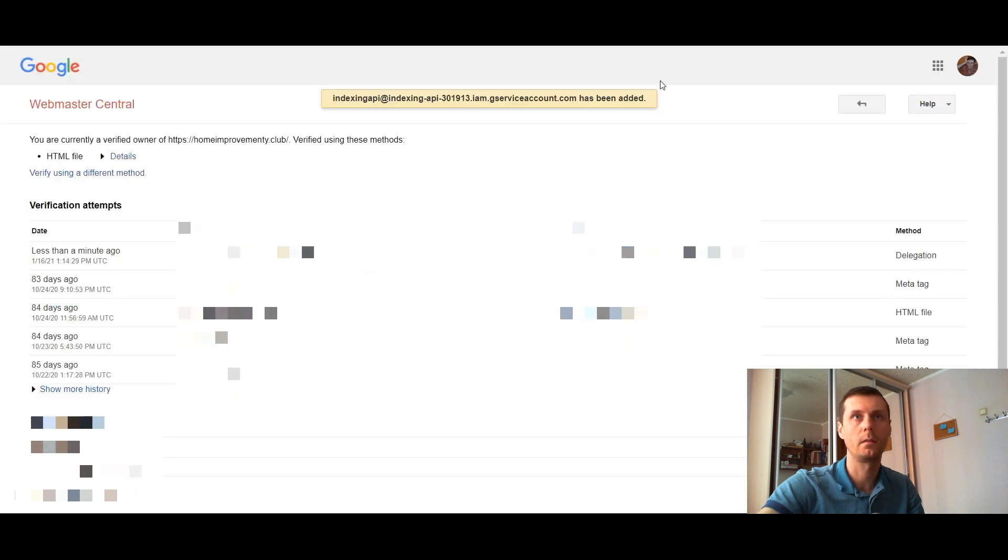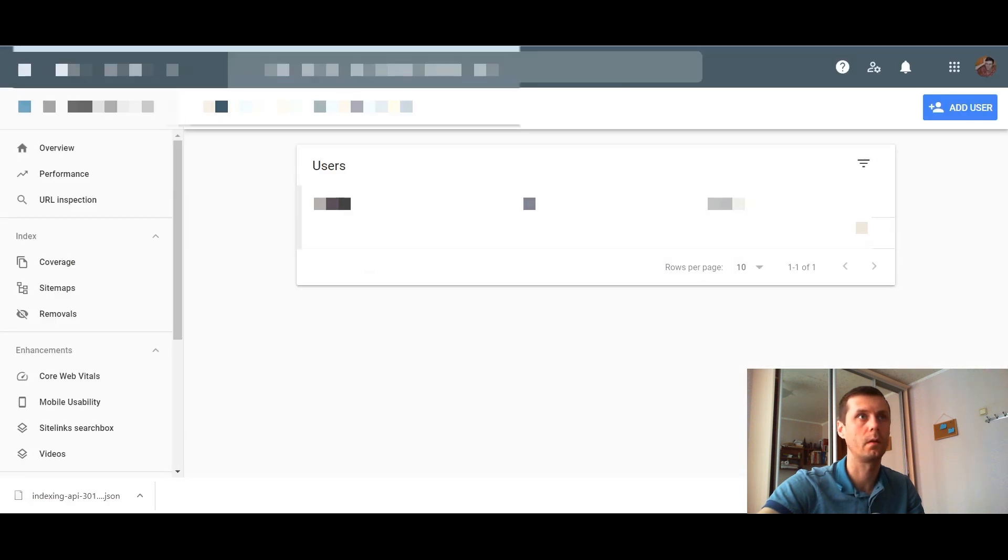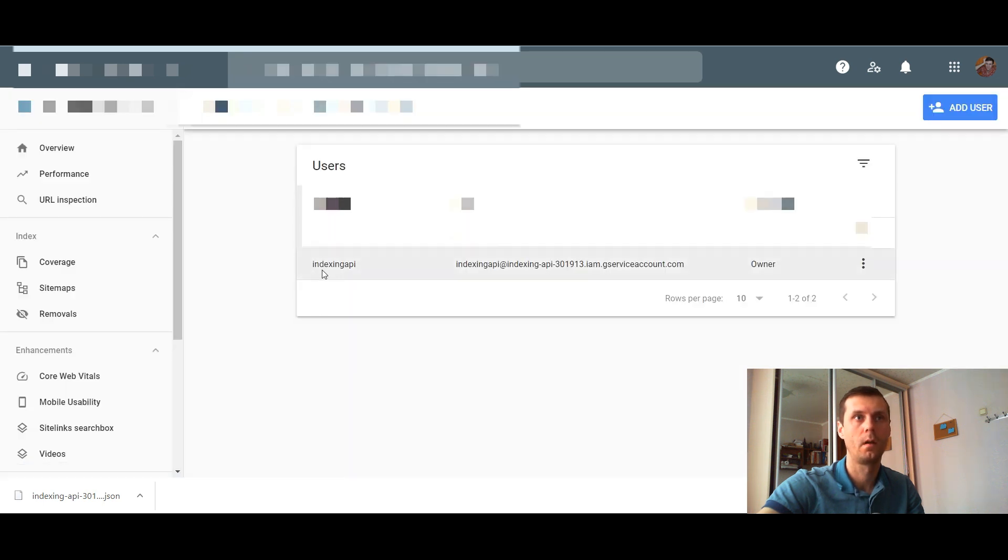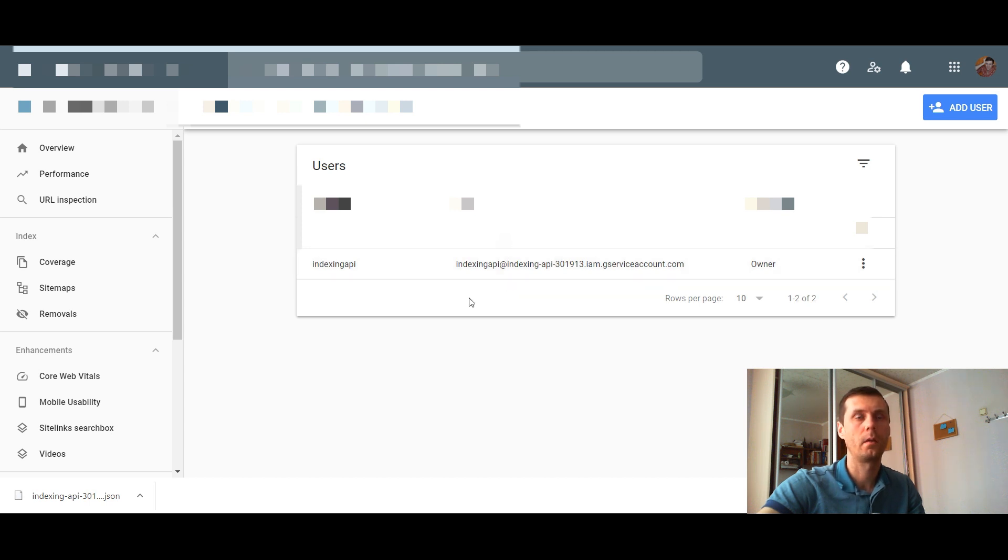It has been added. Now if we go to users and permissions, we will see that the owner is added. That's it here.